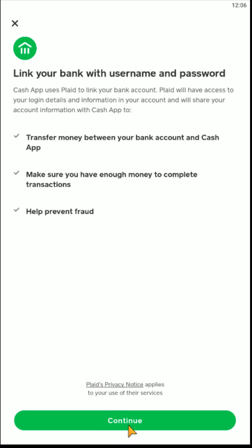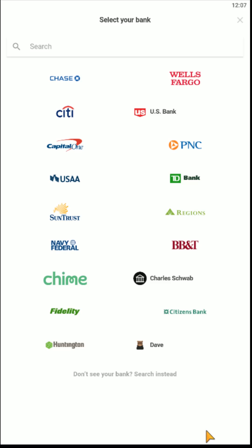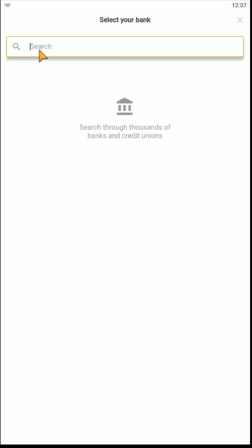So to do this, click Continue. And the bank account that you're looking to link might show up right here on the main page. You can just click on whichever bank you're looking to link the account from. If you don't see your bank here, you can also search in this area.